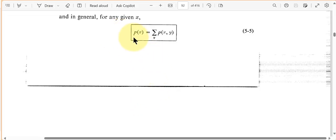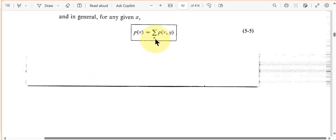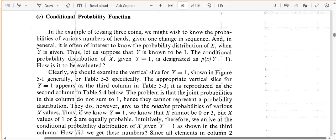Let's review this. Remember, we said that this is basically the marginal probability distribution of X, and we can take the joint probability function and sum it over Y, and that will give us the probability distribution for X.